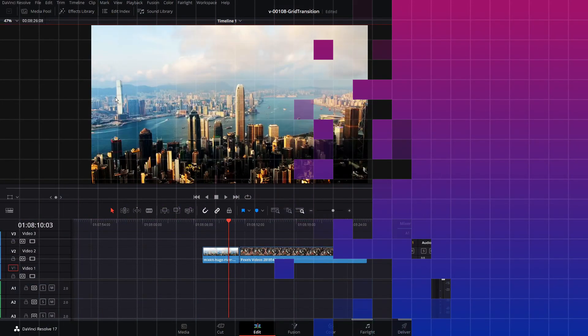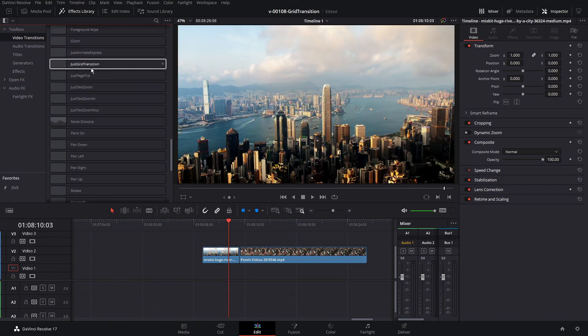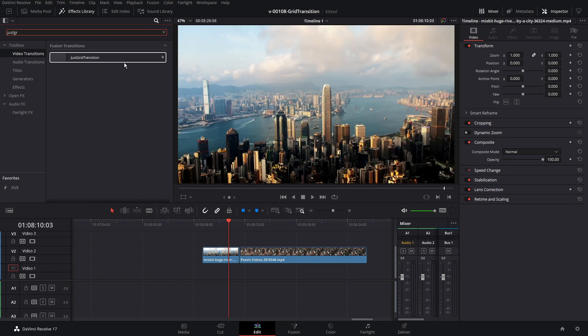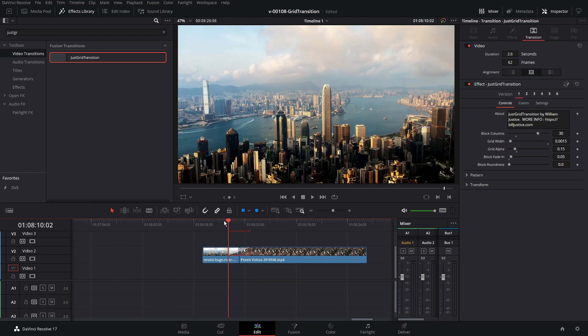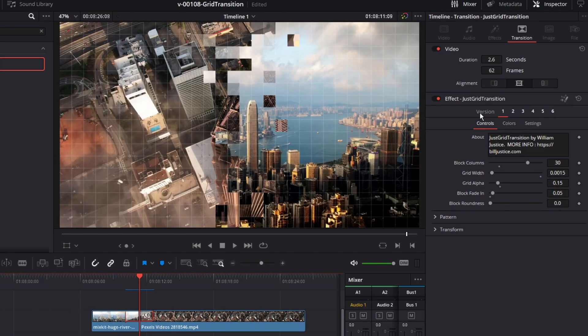Let's take a look at the transition and how to customize it. Click on Effects Library and Video Transitions — we can scroll down and you'll see Just Grid Transition. You can also click the search icon up here and type it in. Let's take it and drag it right in between those two clips. To customize it, click on the transition in the timeline and take a look in the Inspector. The first thing you'll see is we have a version — there are six versions or presets. These are six different effects you can quickly use.